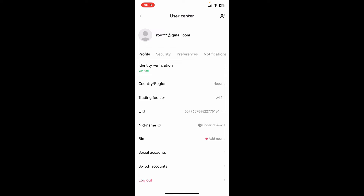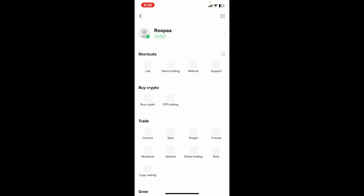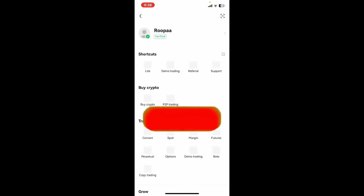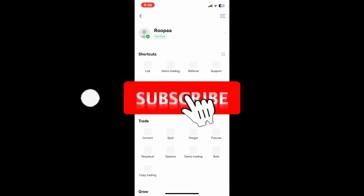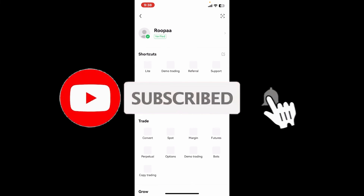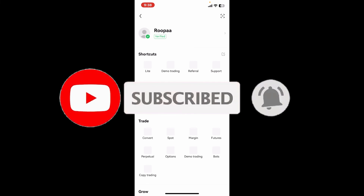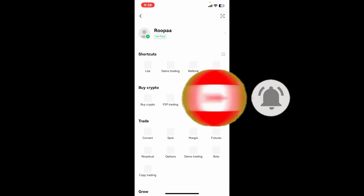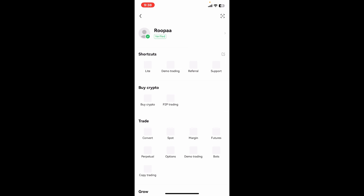If you found the video to be helpful, go ahead and give us a thumbs up. Don't forget to subscribe to our channel by hitting the Subscribe button, and also press the bell icon so that you'll never miss another upcoming upload from us. I'll see you again in the next video — goodbye!